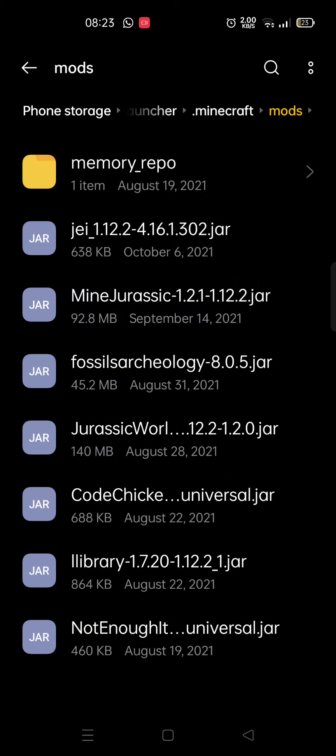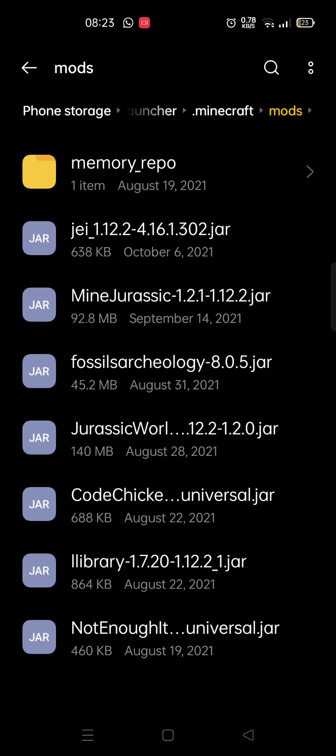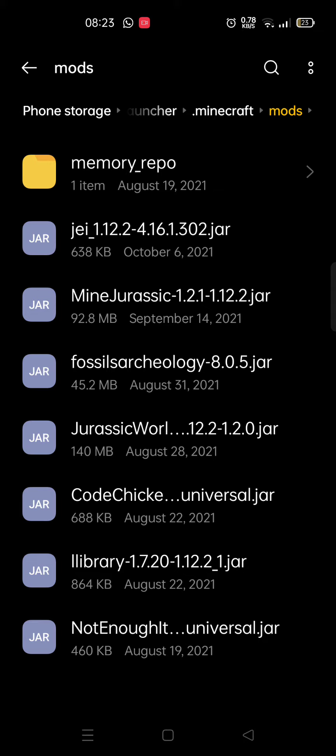It's very simple and it doesn't really need much complicated instructions. There you have it.